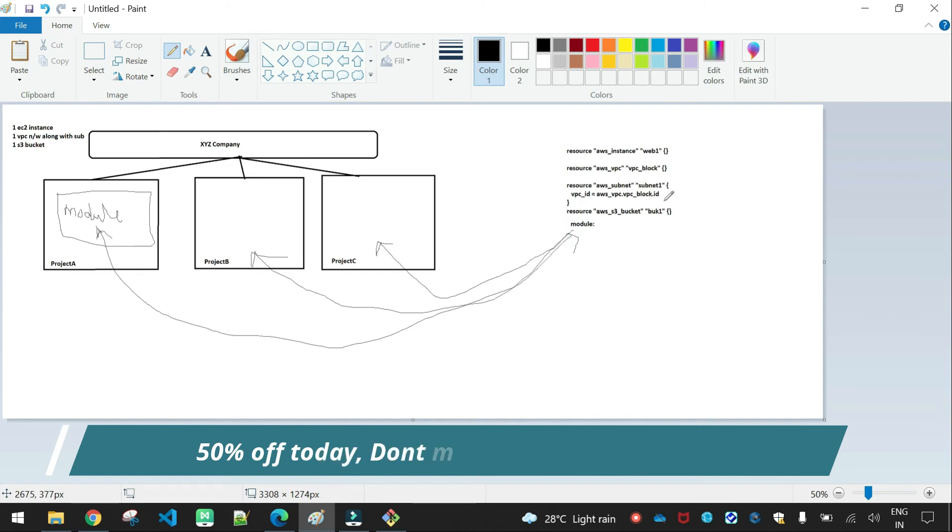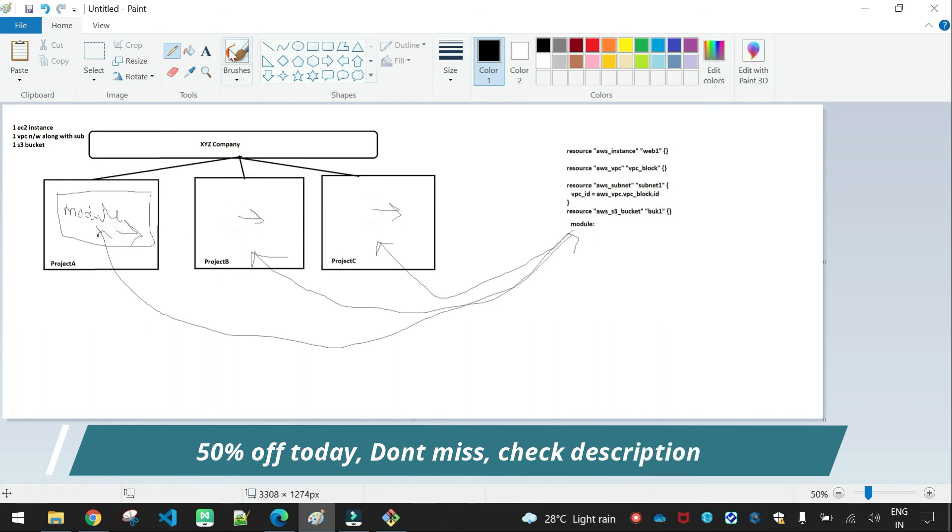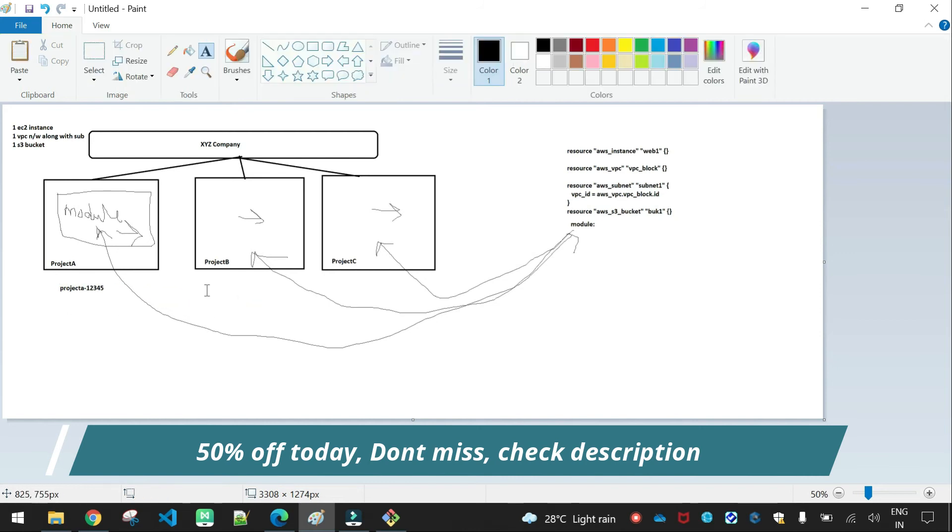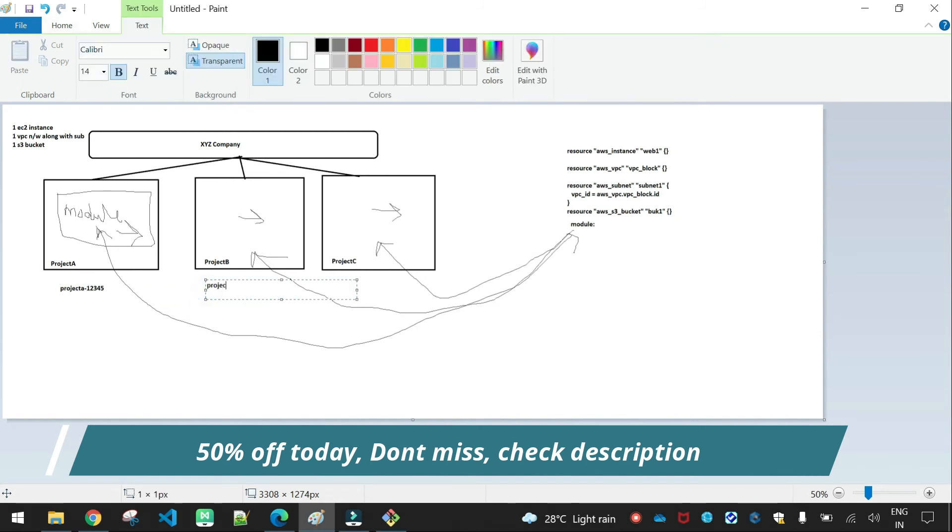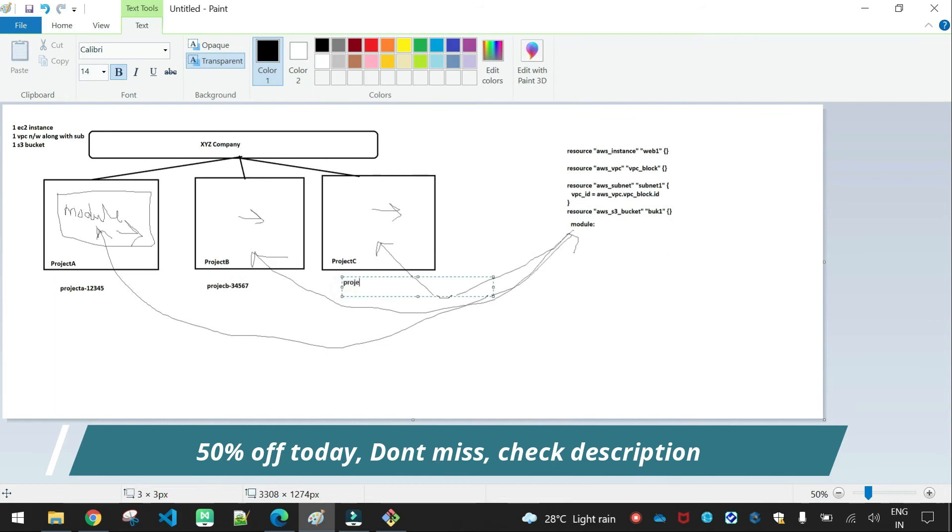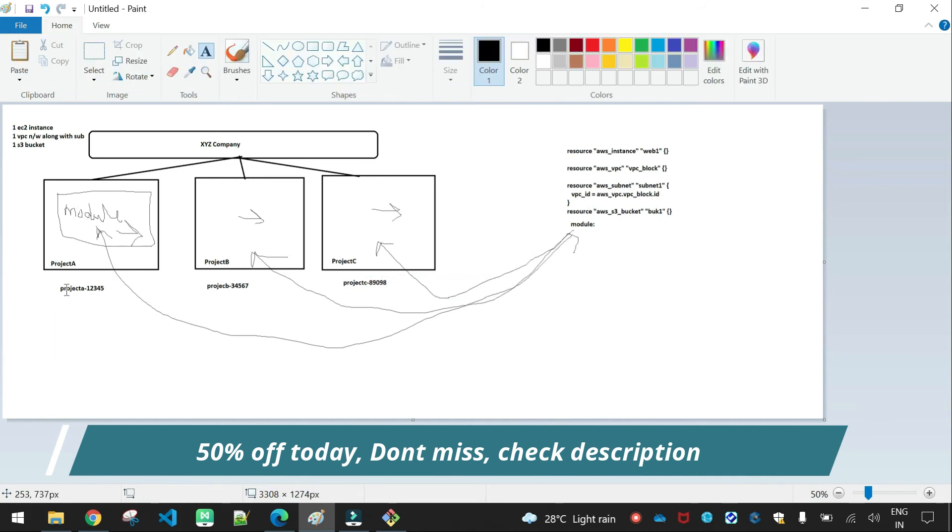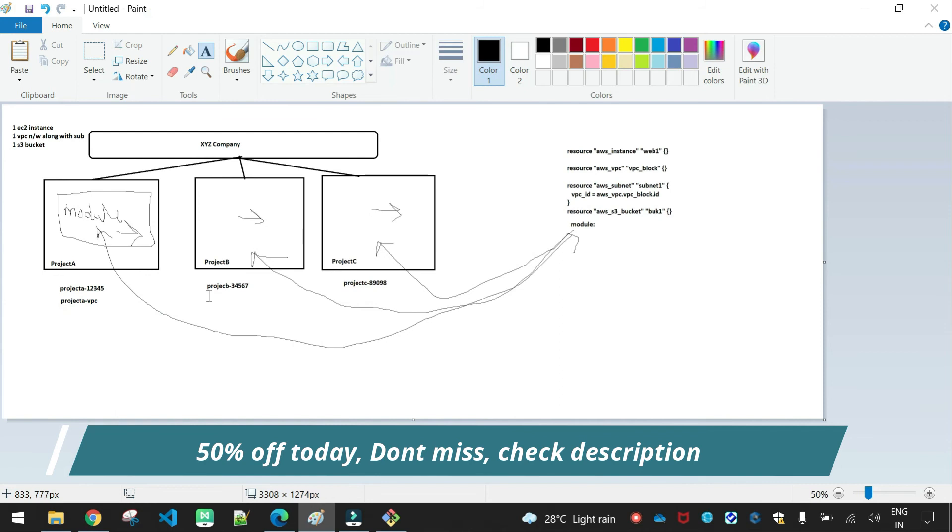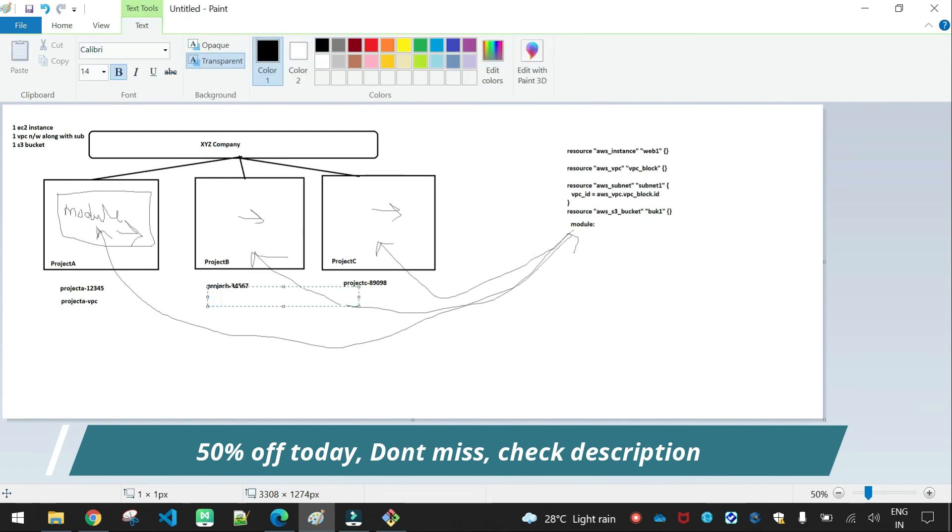That model is a Terraform configuration file. So we use the module type with module name syntax. We can include all these resources in the module. So project A will have the same resources created. Project B uses the same model, same module. Similar for project C.